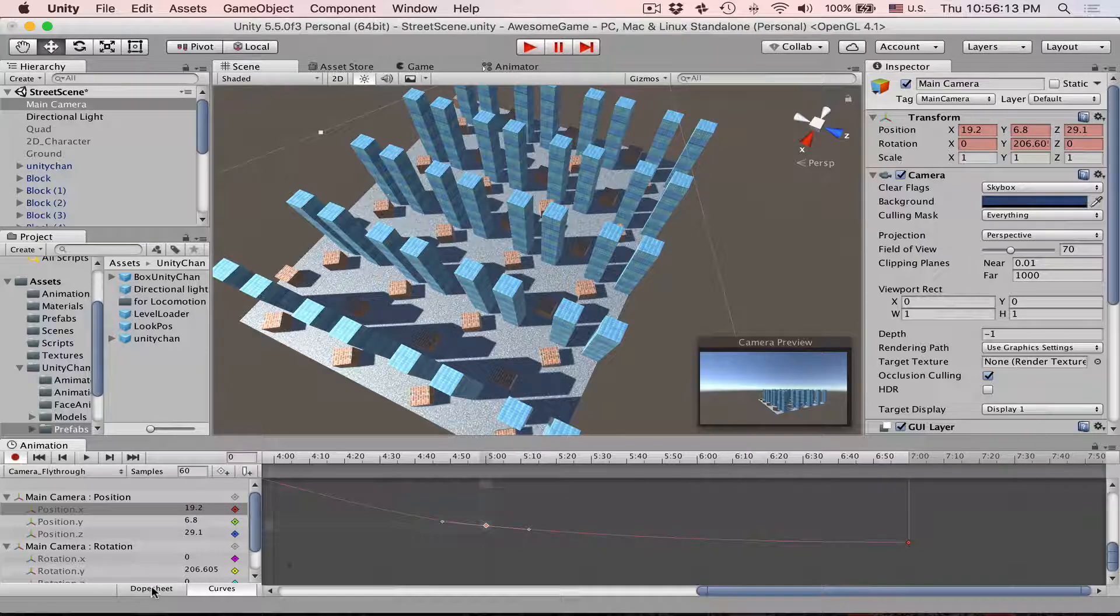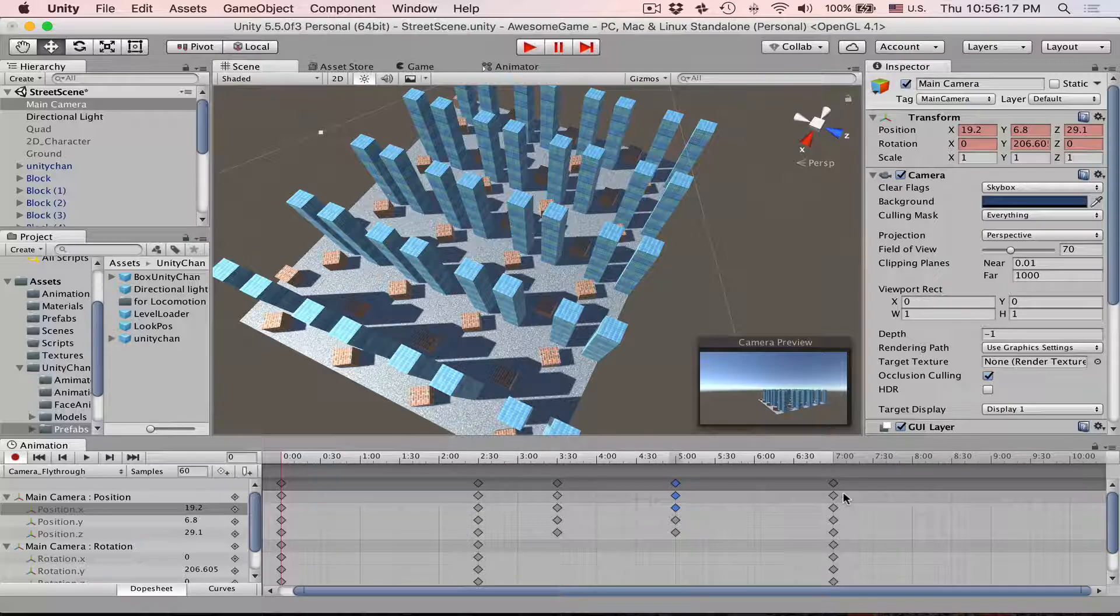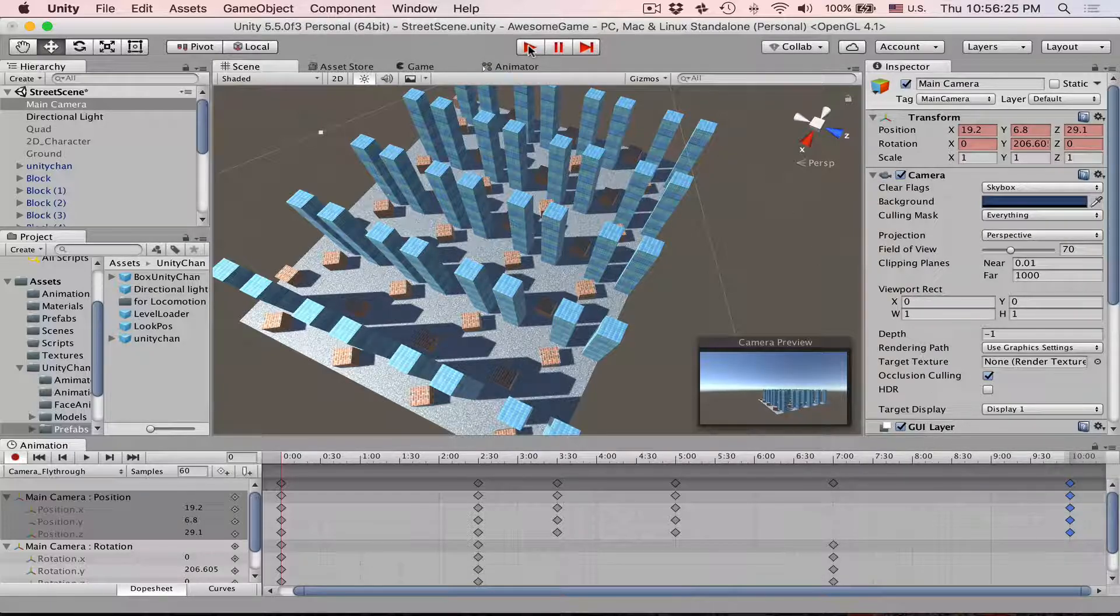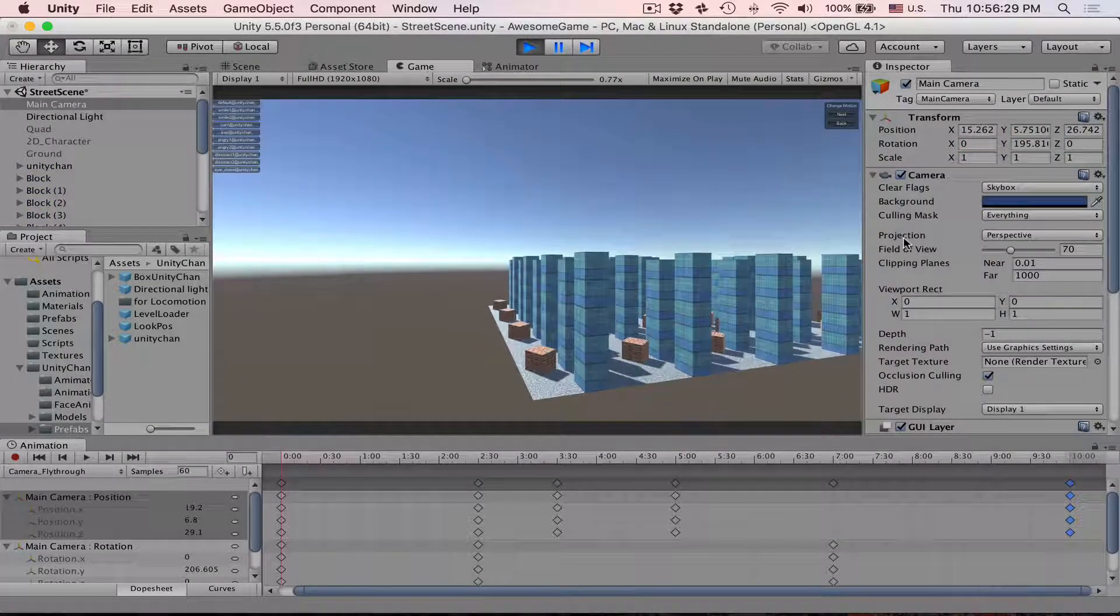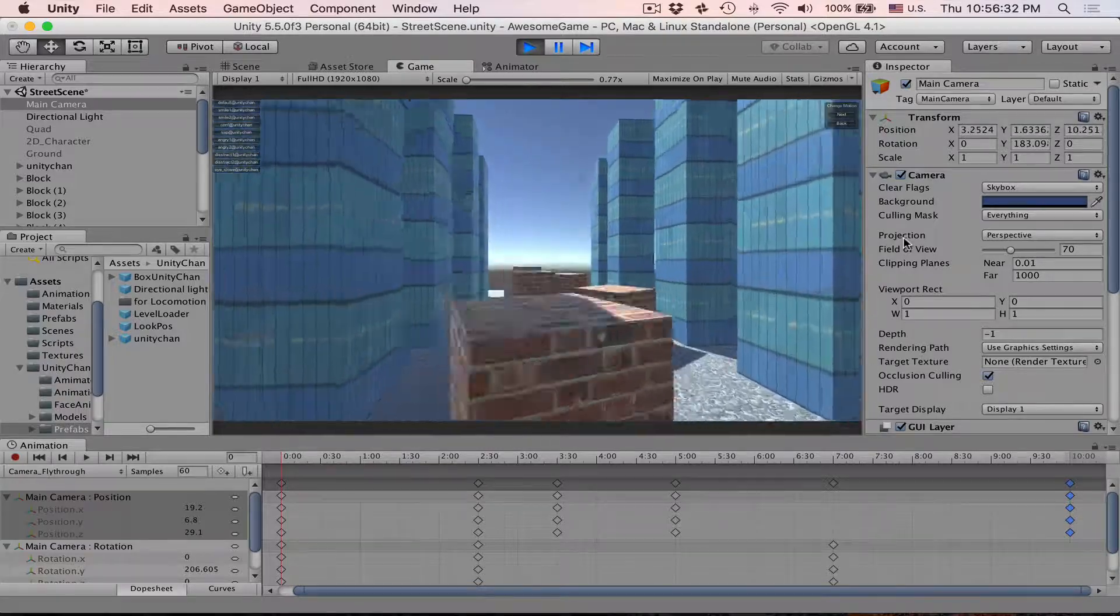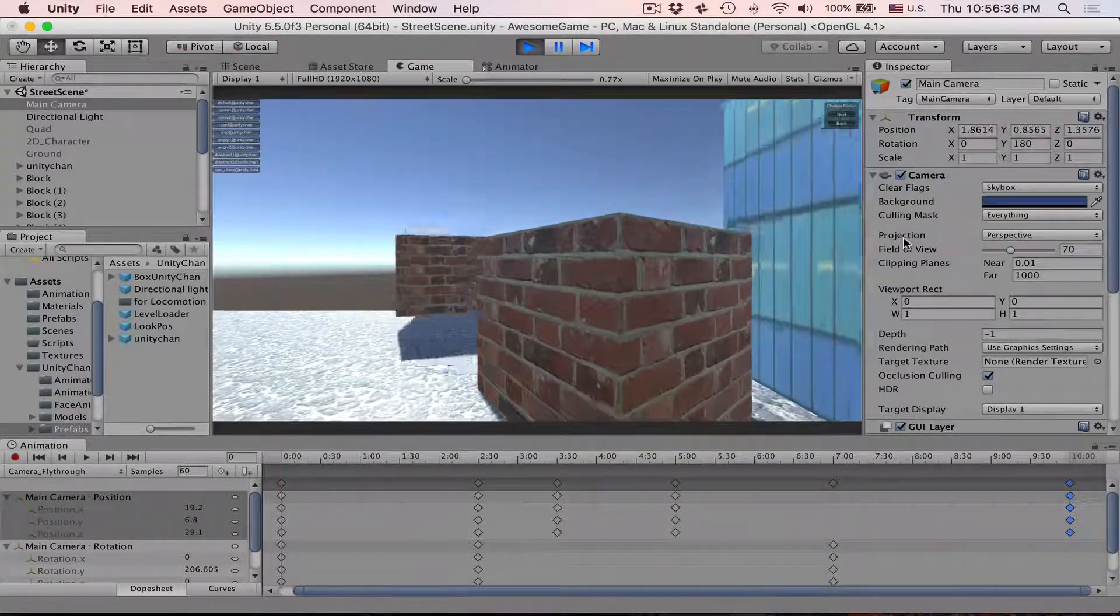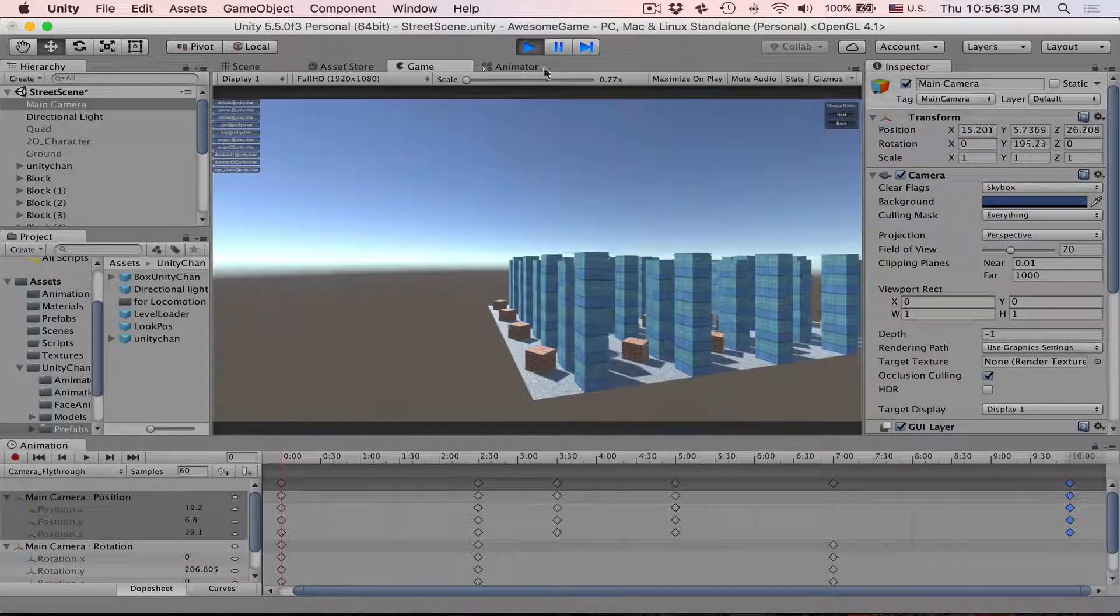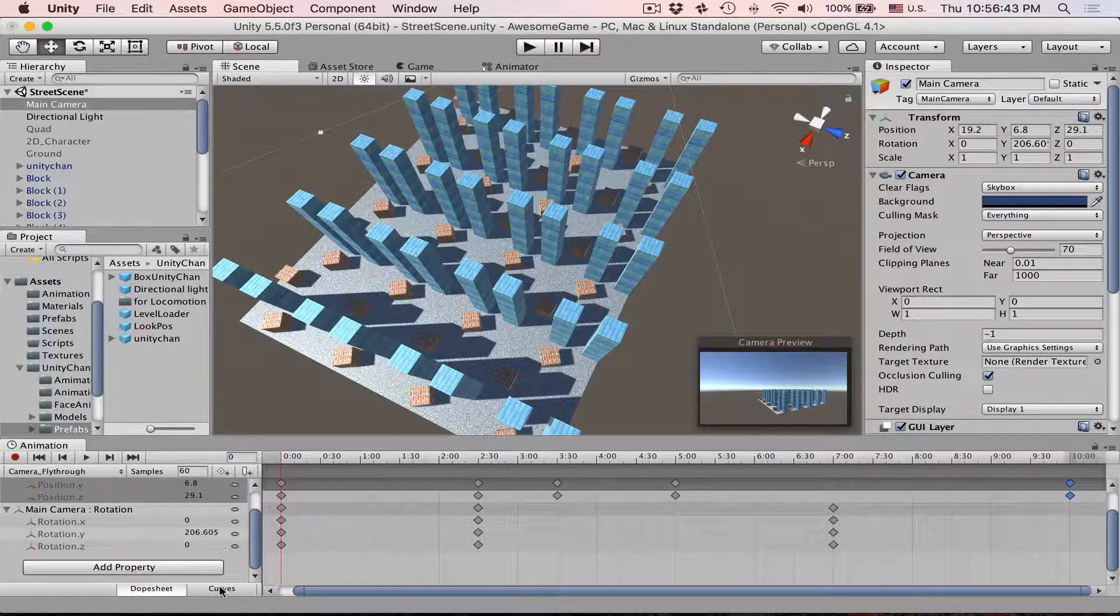Also, we can go back to the dope sheet and then we can actually grab this position frames and then move them to the 10 second mark. Let's have a preview of this. It's a very smooth beginning and then very soft arrival, and you can see that camera pulls back at the end, which is not what we want.